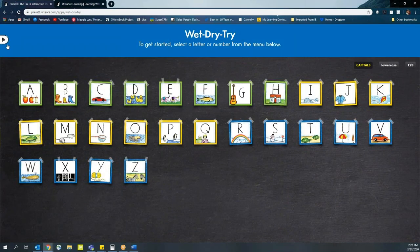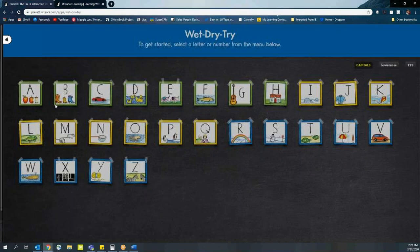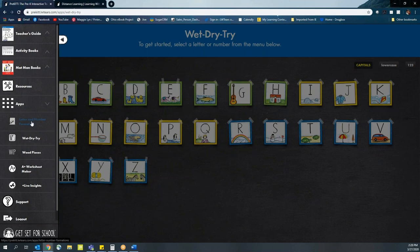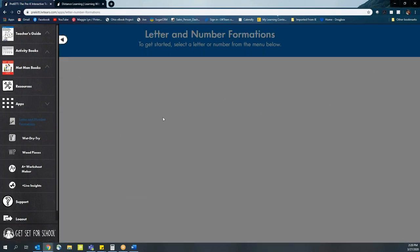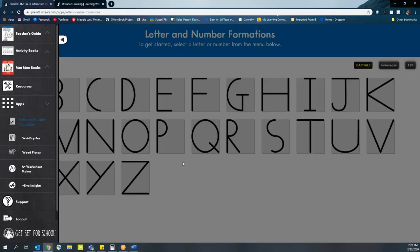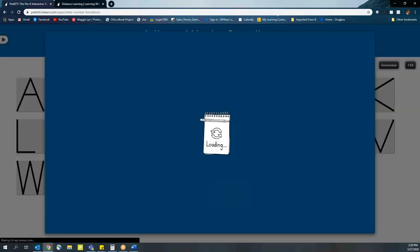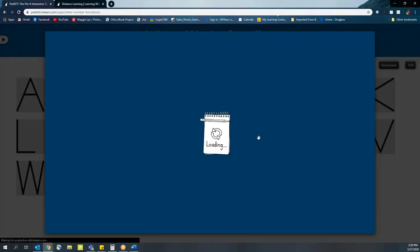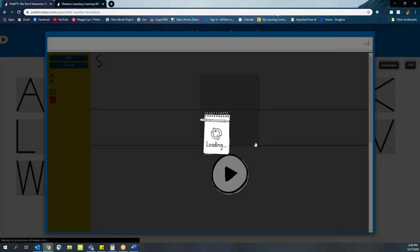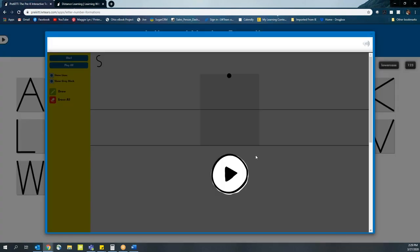The other option available for the apps is the letter and number formations. Very similar to WetDryTry, it's going to play a video showing the students how to form the letter and giving those verbal cues for how that works. And then once that's done...